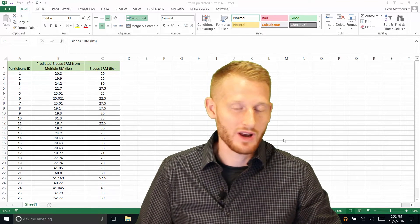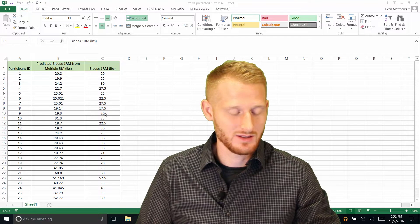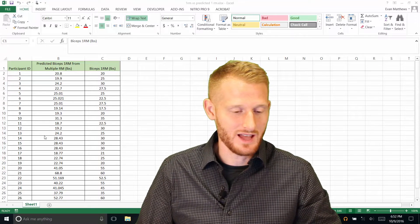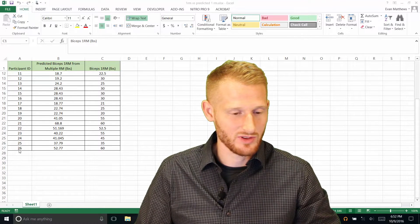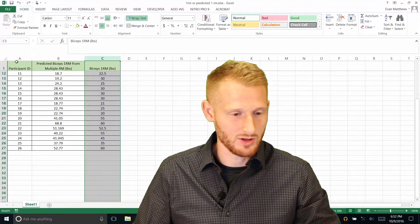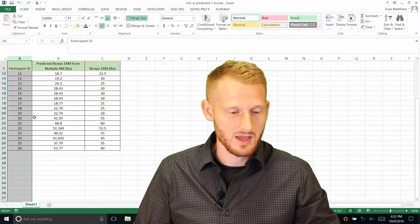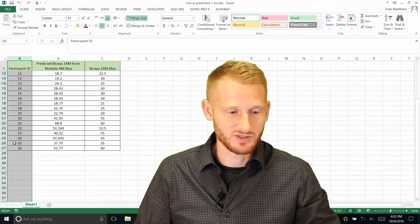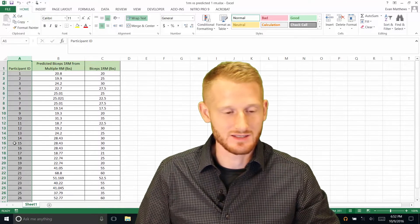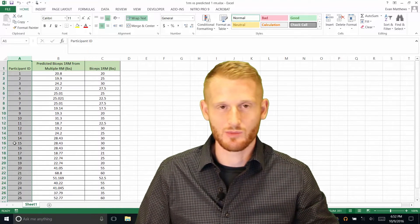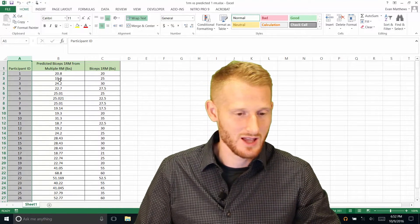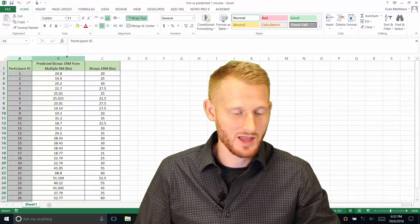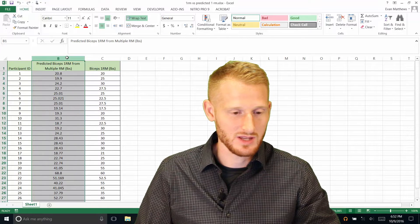So what I have here is data from 26 people. This first column, column A, is just participant IDs, and they're numbered 1 through 26.